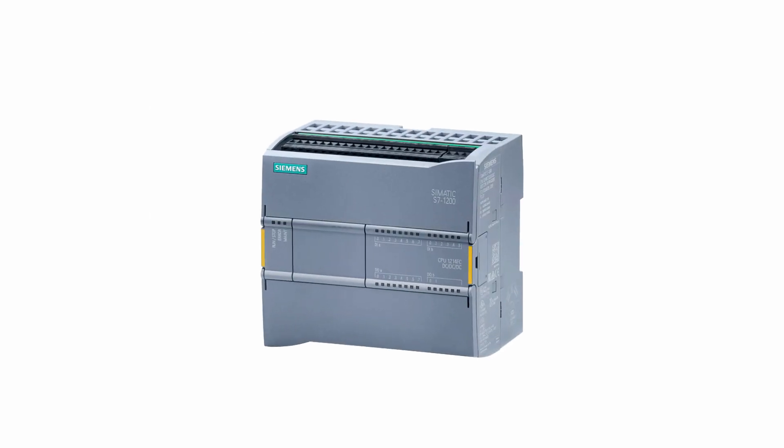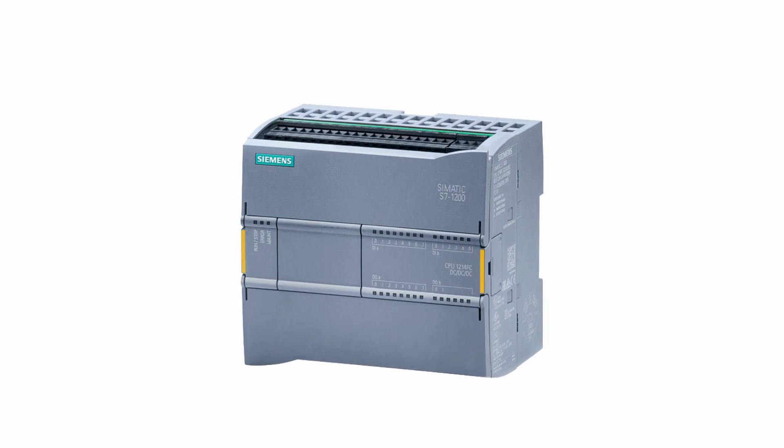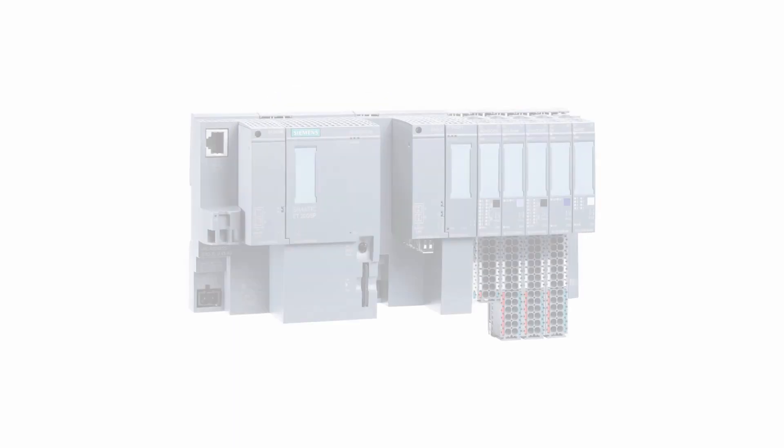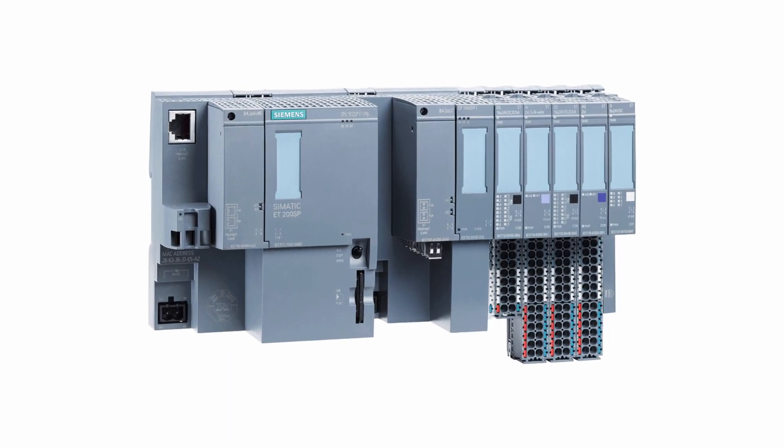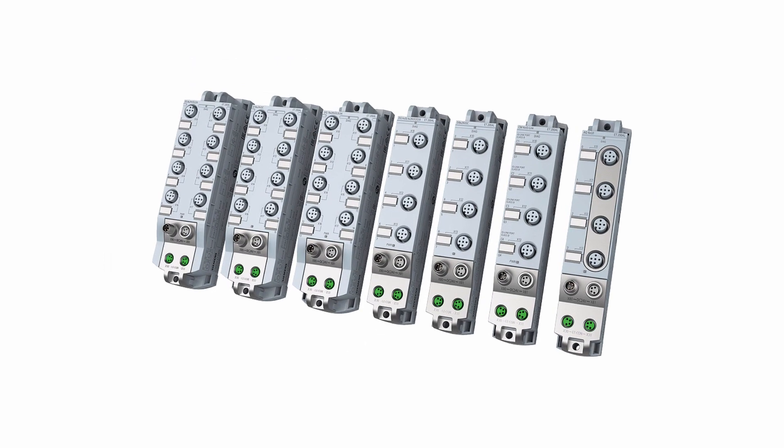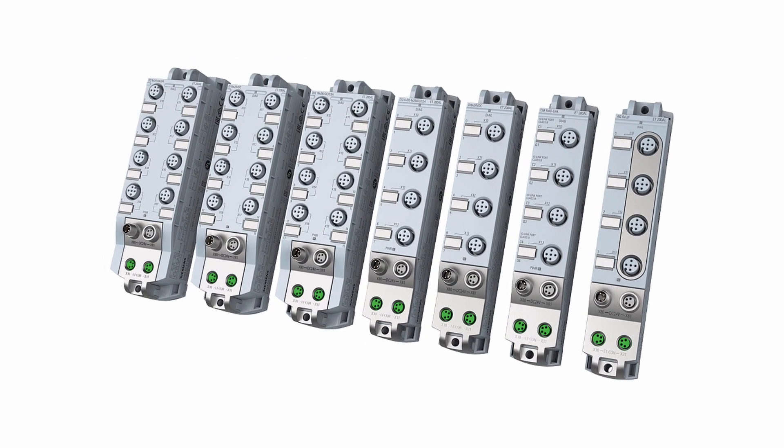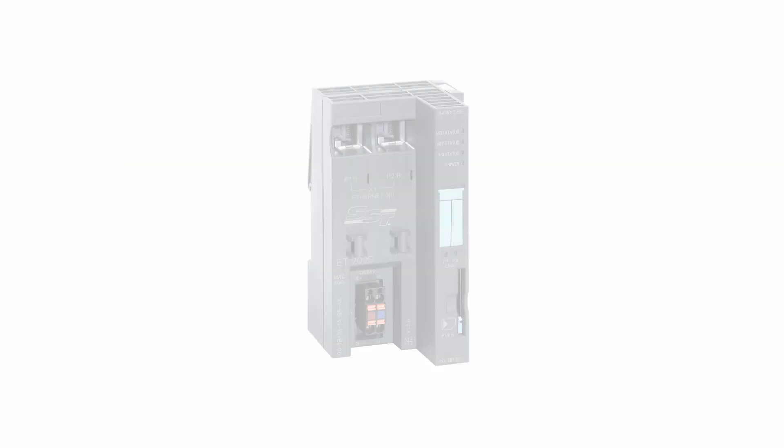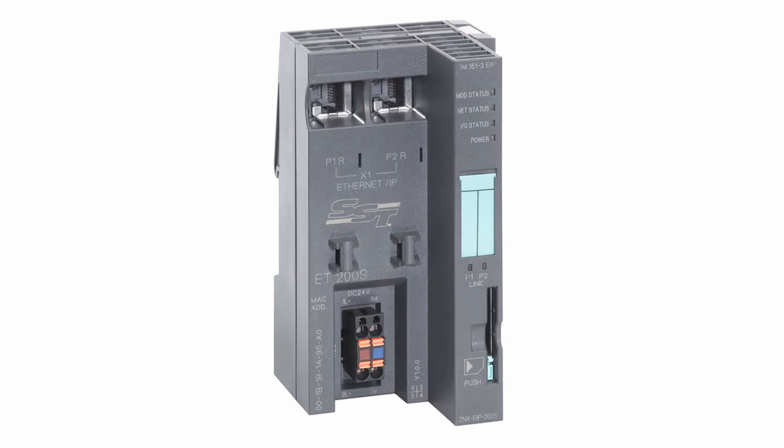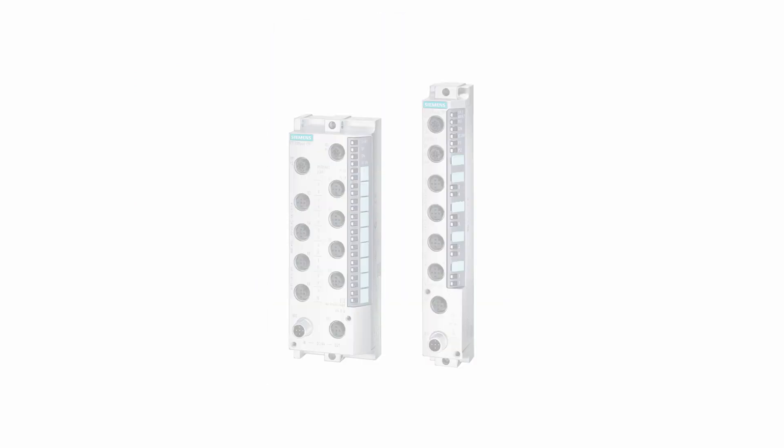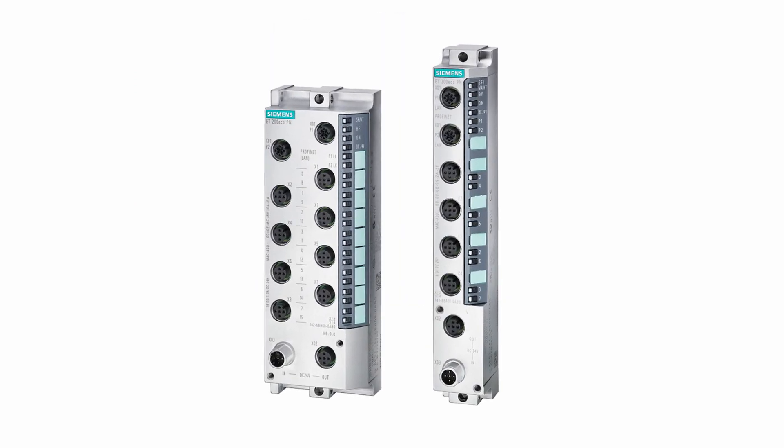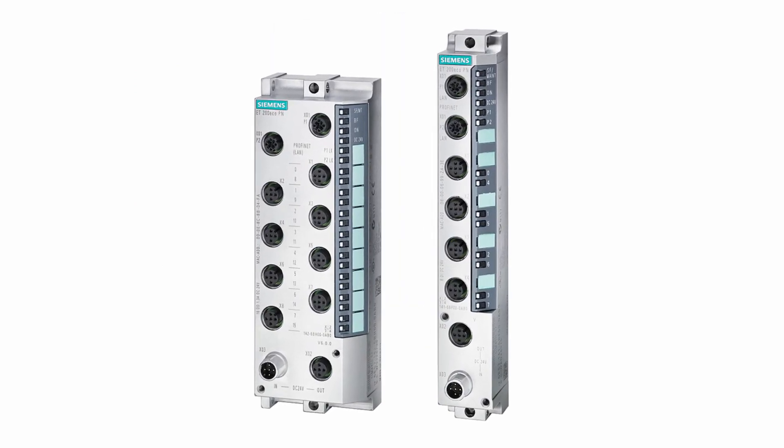the SIMATIC S7-1200 controller and the SIMATIC ET200SP, ET200AL, ET200S and ET200ECOPN distributed IO systems.